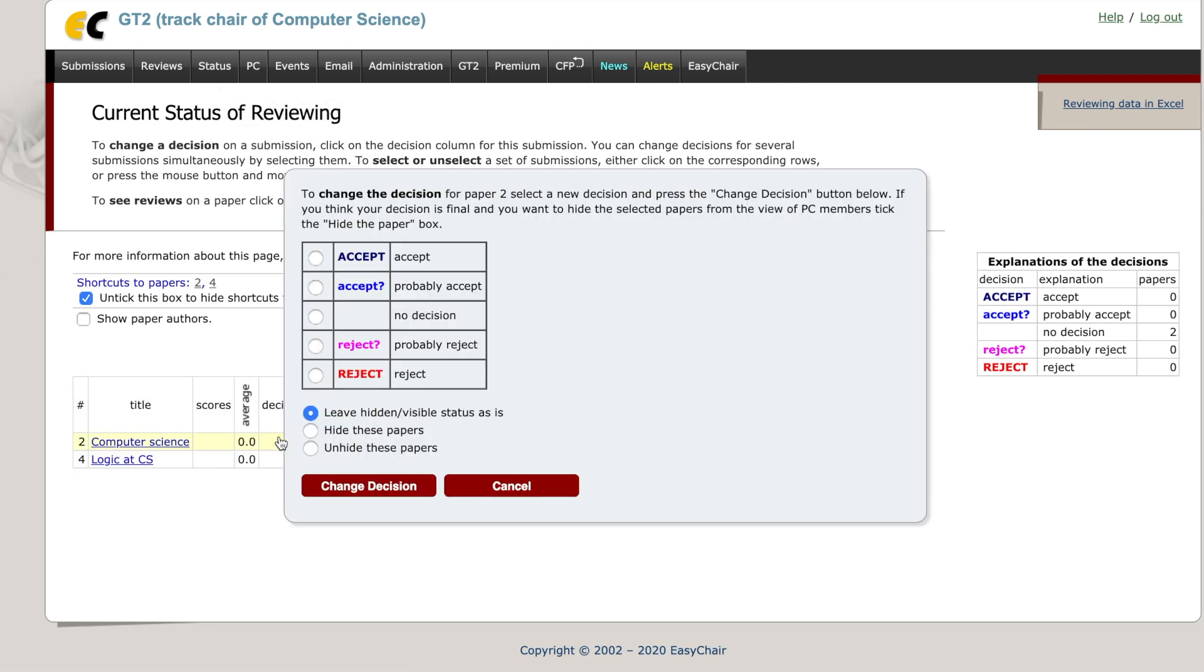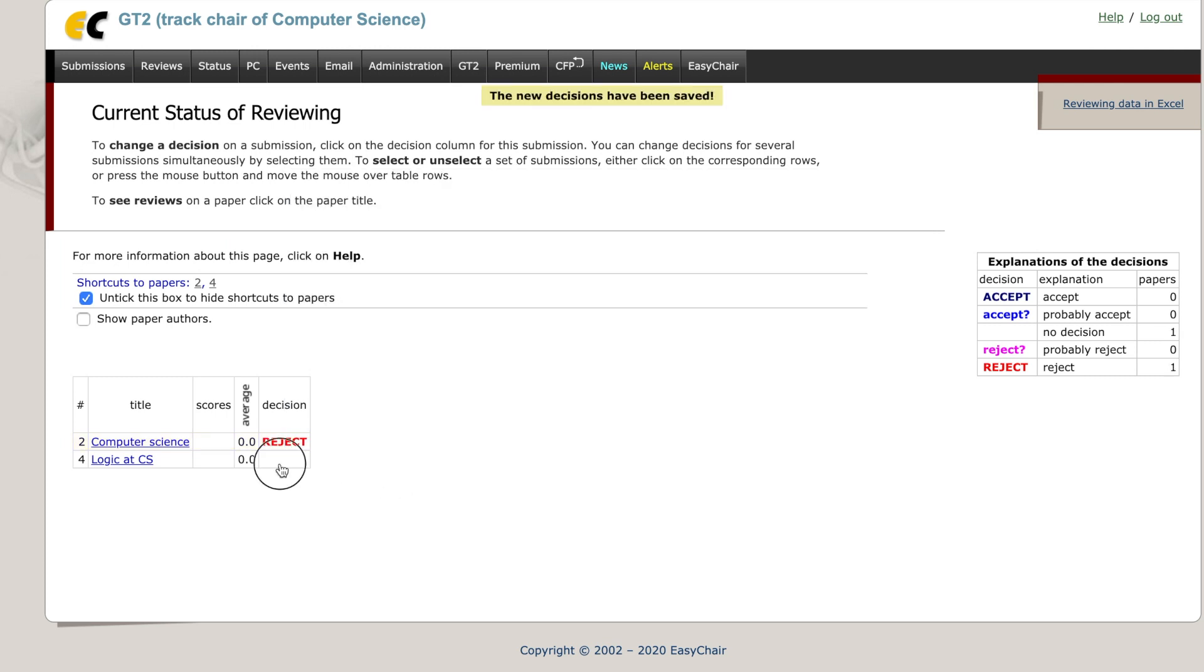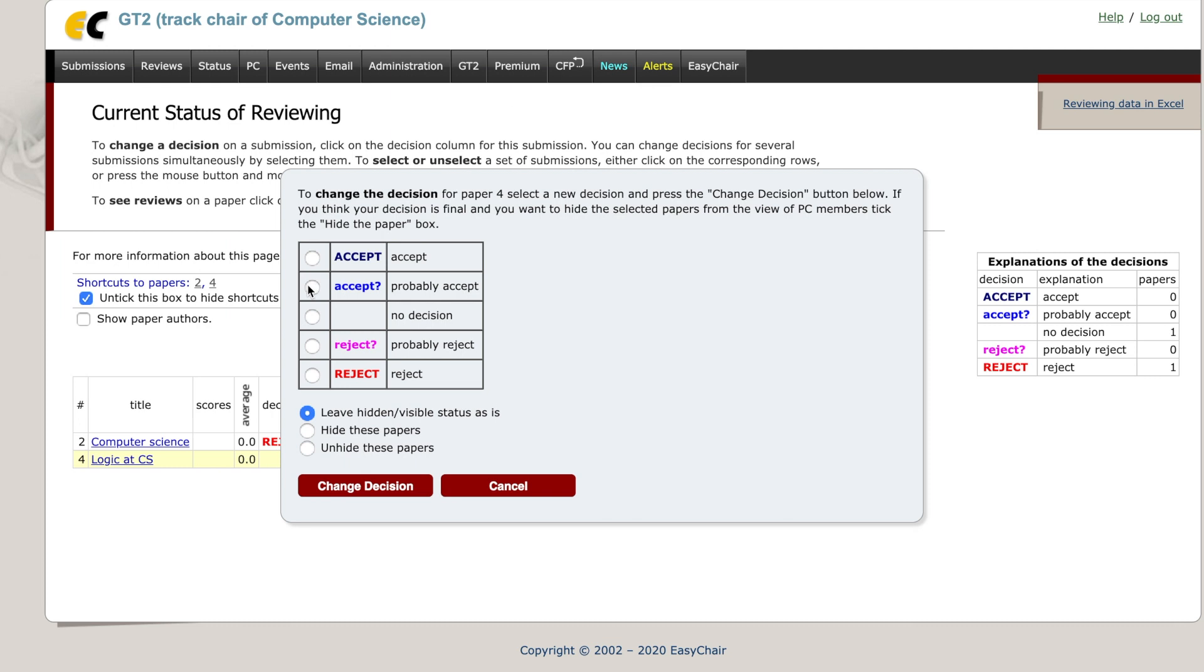Click on the blank decision box and select your decision. Here you can see that the decision has been changed.